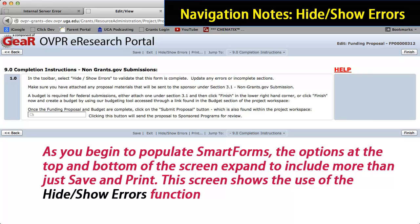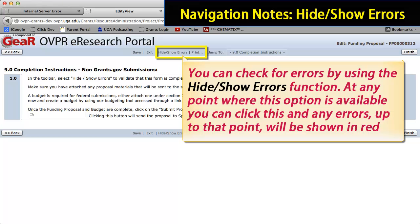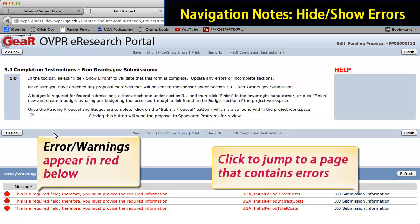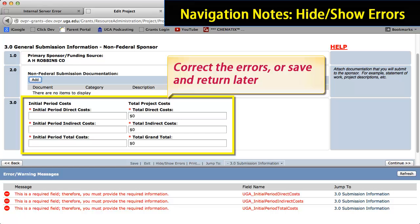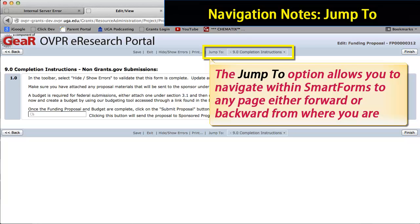Earlier, we mentioned that as you begin to populate Smart Forms, the options at the top and bottom of the screen expand to include more than just Save and Print. This screen shows the use of the Hide/Show Errors function. You can check for errors by using Hide/Show Errors — at any point where this option is available, you can click it and any errors up to that point will be shown in red. Click here to jump to a page that contains errors. You are taken to the screen where you can see and correct the errors, or save and return later.